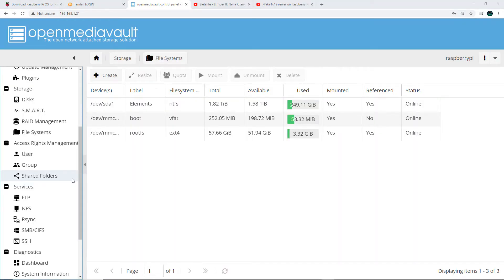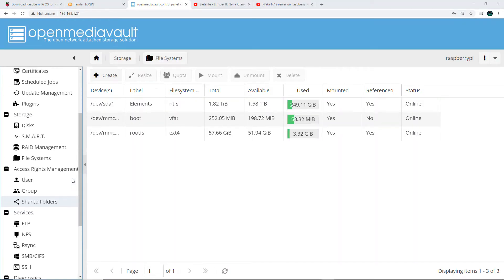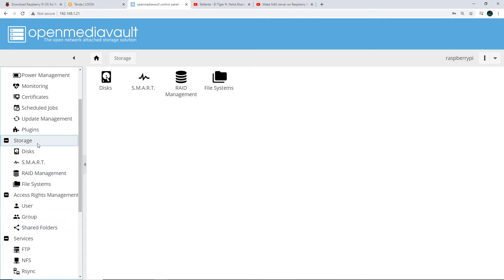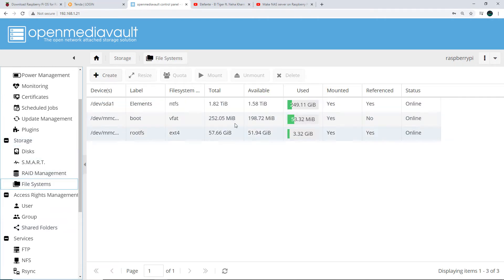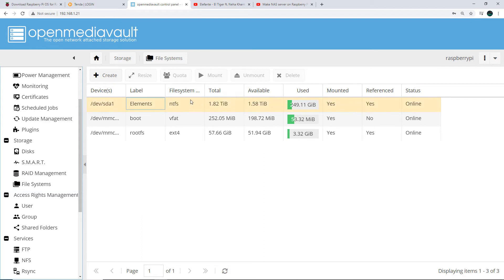Once logged in to OpenMediaVault, go to Storage, then File System, and find the drive you connected. I have connected a WD Elements 2 terabyte drive. Click on Mount, and you will see the available and used space, with Mounted indicated as Yes.